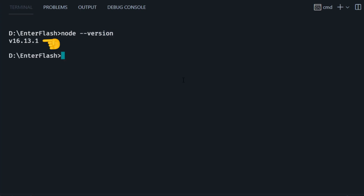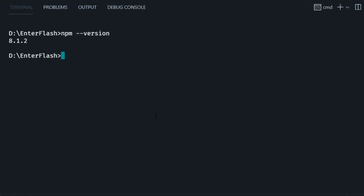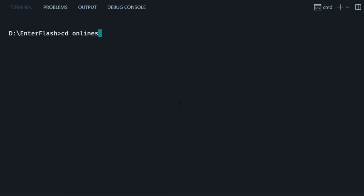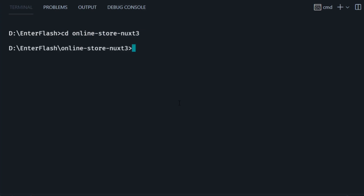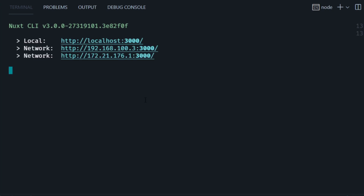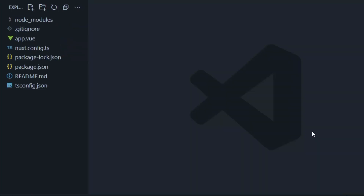Node comes with npm installed. npm is the Node package manager that we're going to use to bring all the libraries that we need like Stripe, Firebase, Nuxt and more. With npm and Node installed, go ahead and run the command to create the Nuxt project. In my case that's going to be online-store-nuxt3. Then we cd into the folder it just created and we type in npm install. To run this project we type npm run dev. I'm opening the folder with Visual Studio Code and here are all the files and folders for the project.